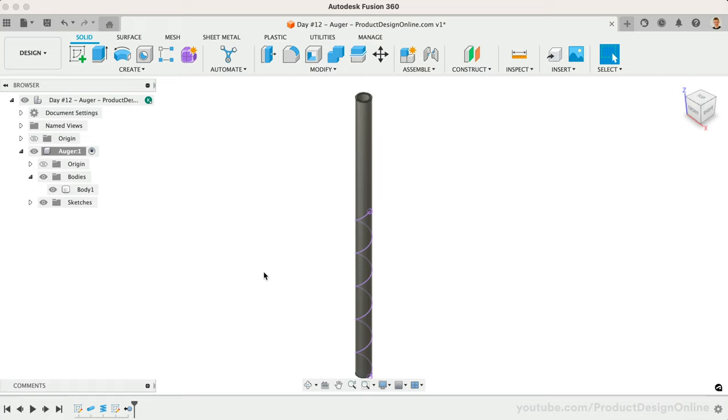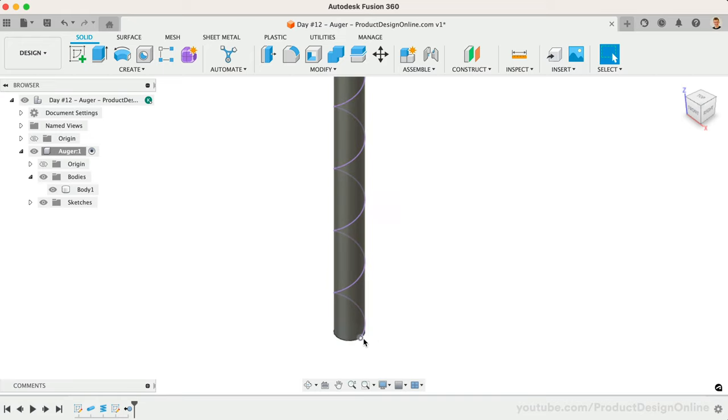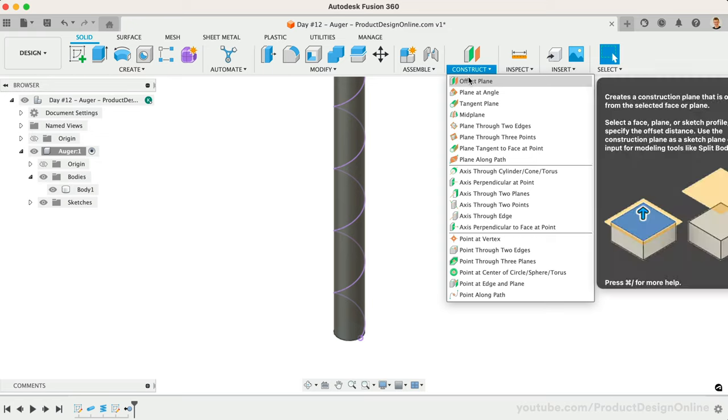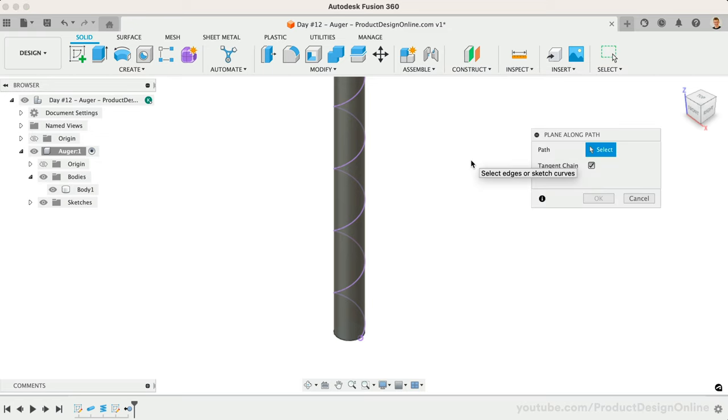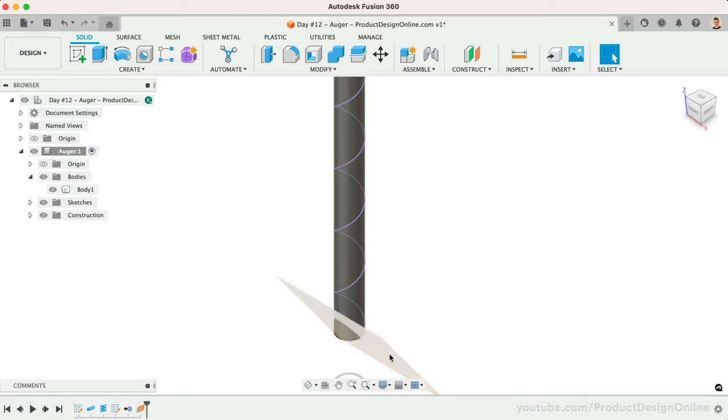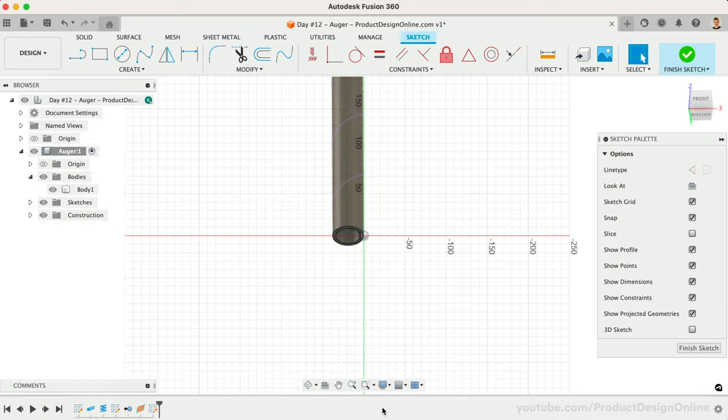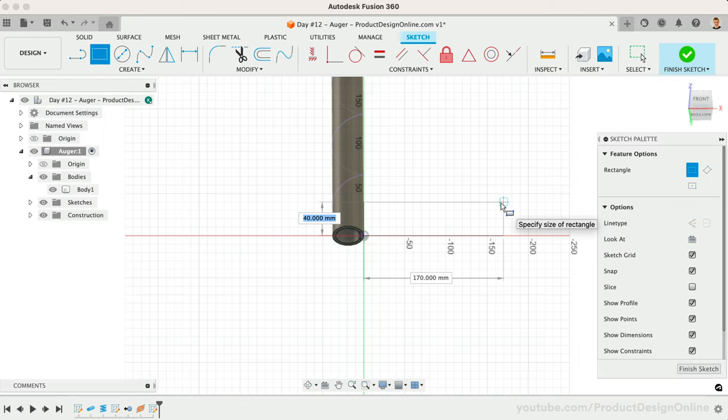To create our desired shape, we'll first need to sketch a profile that will follow our 3D path. Let's use the Plane Along Path Construction Plane, which will allow us to reference our 3D path. We'll want this at the start of the path, so change the Proportional Distance to 0. Let's create a new sketch on the Construction Plane. Remember, we can right-click on any planar face or construction plane to select Create Sketch from the right-click menu. Let's activate the Two Point Rectangle tool and start sketching from the end of our helix. We'll make the Width 100mm and the Height 3.5mm.